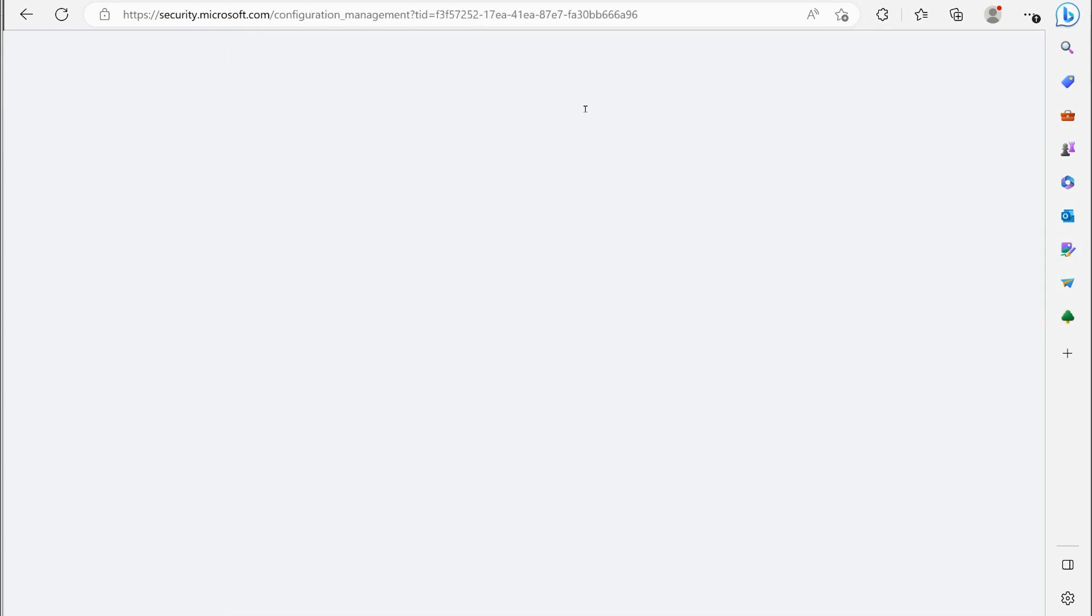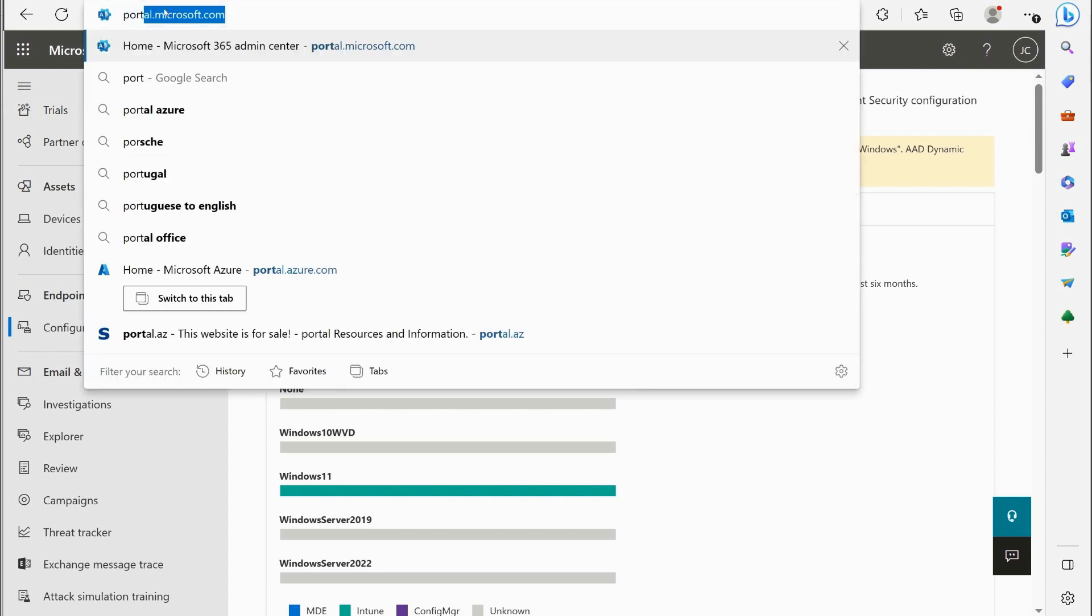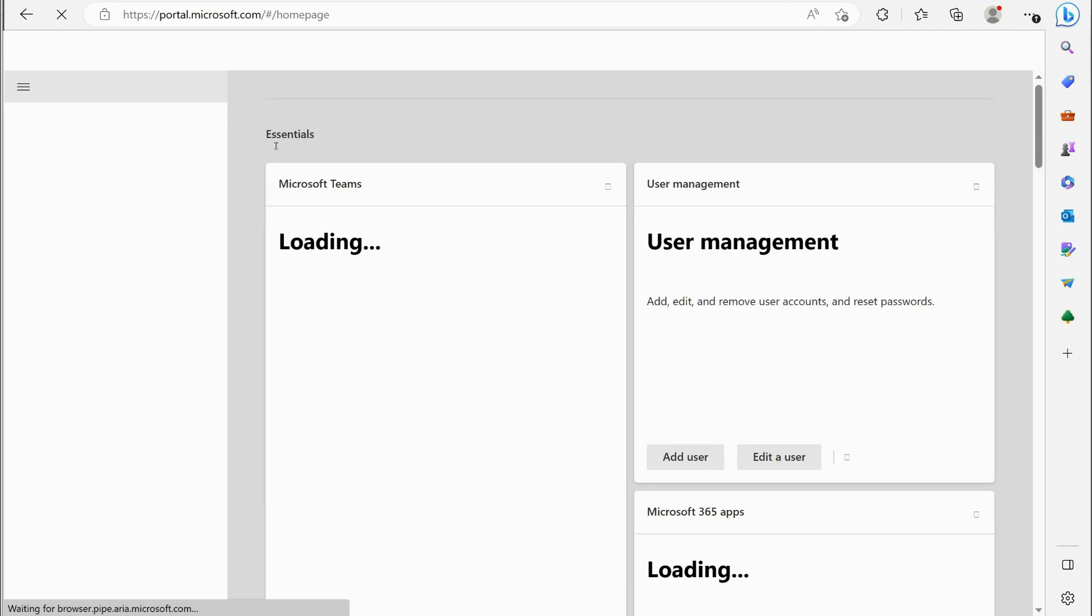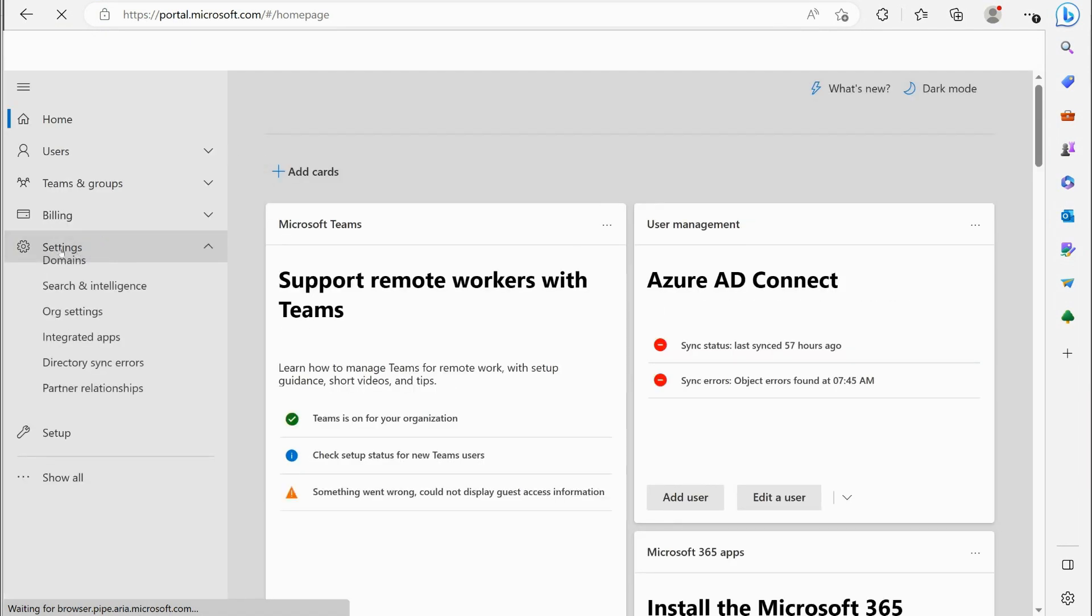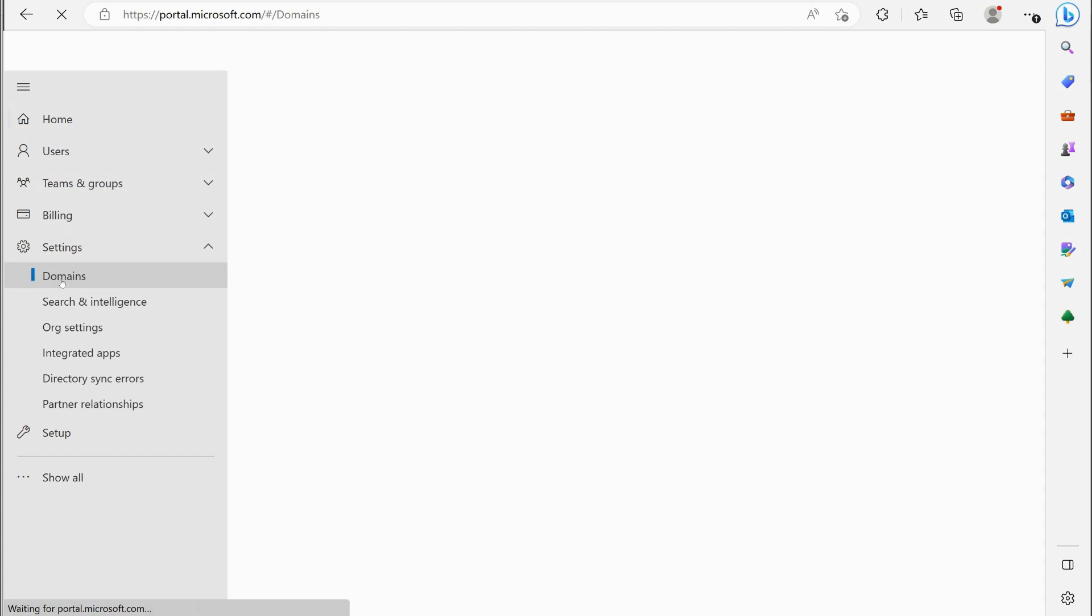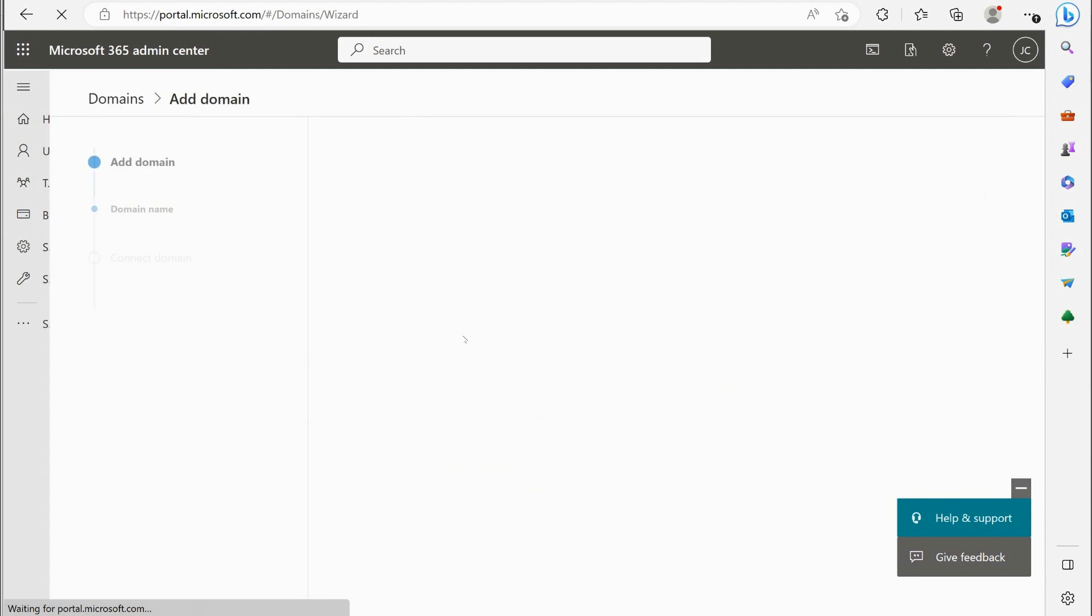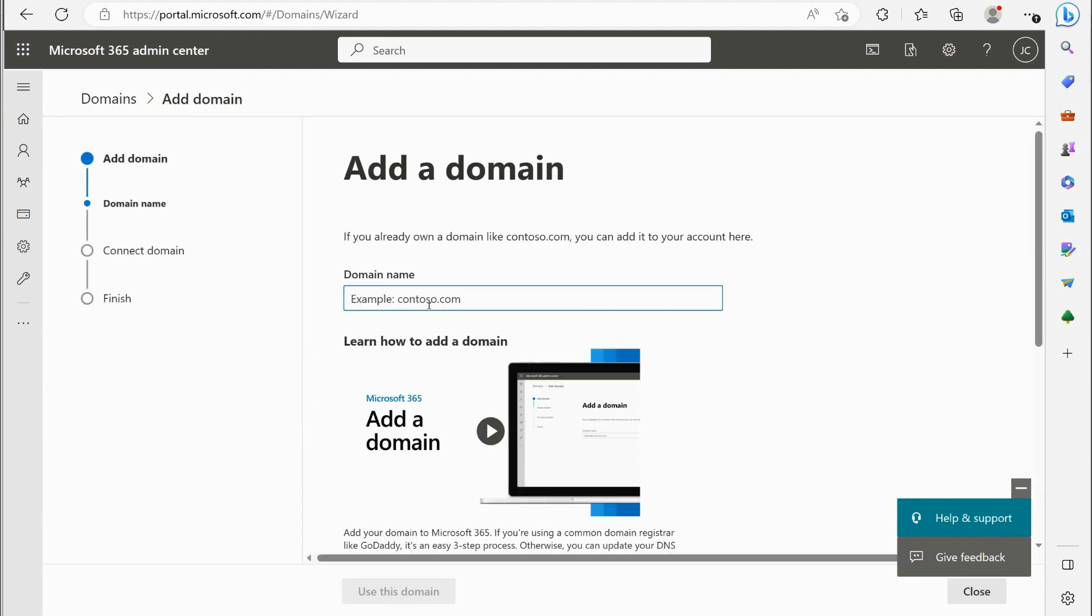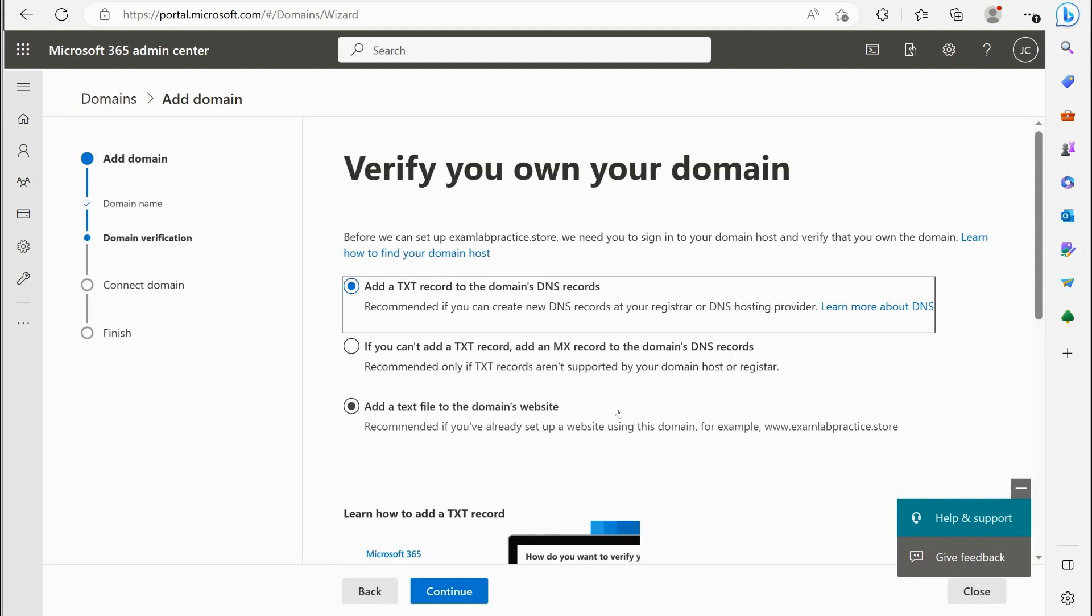And we're going to go back to settings and then domains. And so what we would do is we would add a domain name. Now if I really bought exam lab practice dot store, I'd say use the domain. And then now it's going to get me to verify that I actually own that name. So I would add a text record to this domain's DNS record basically.